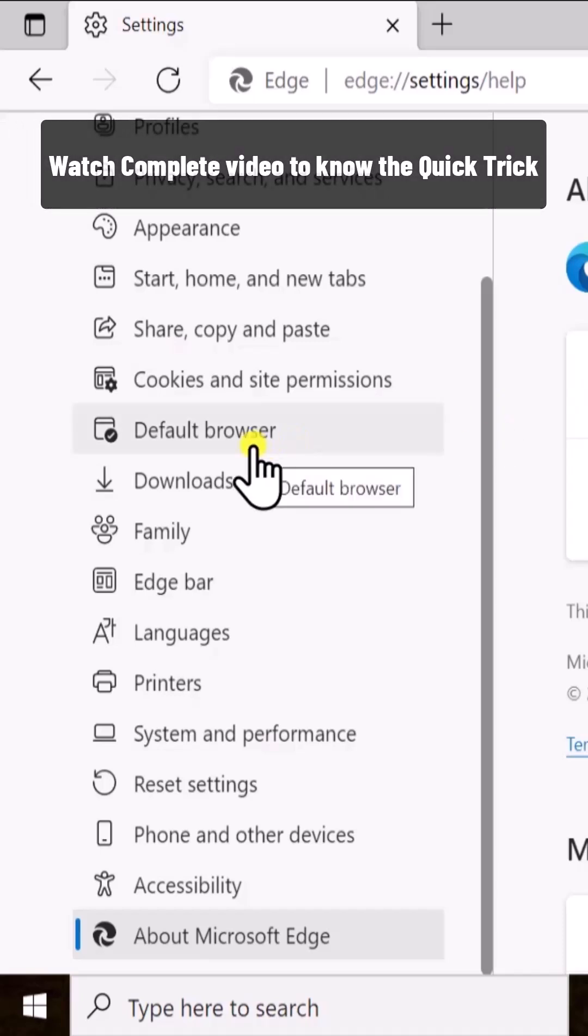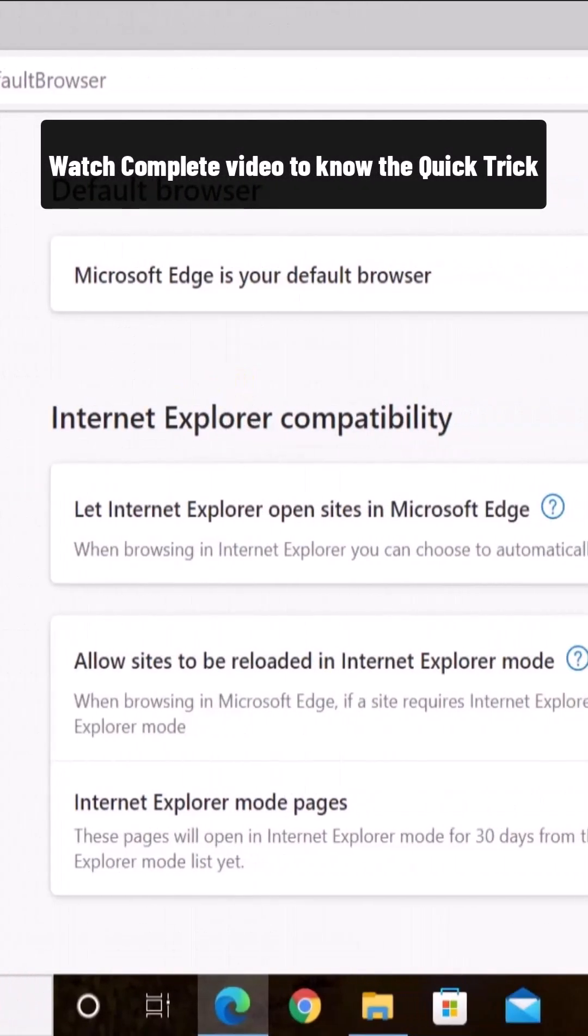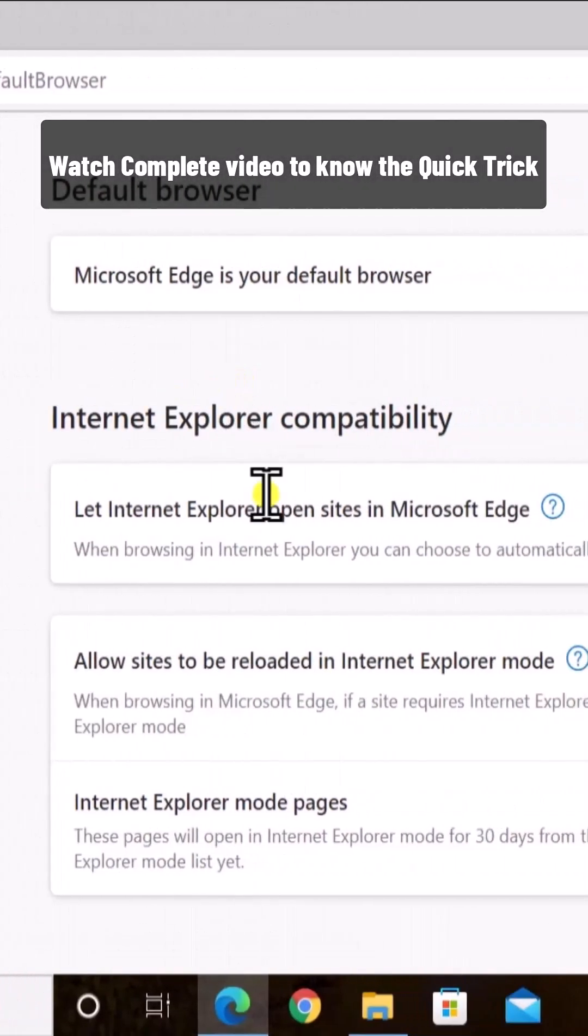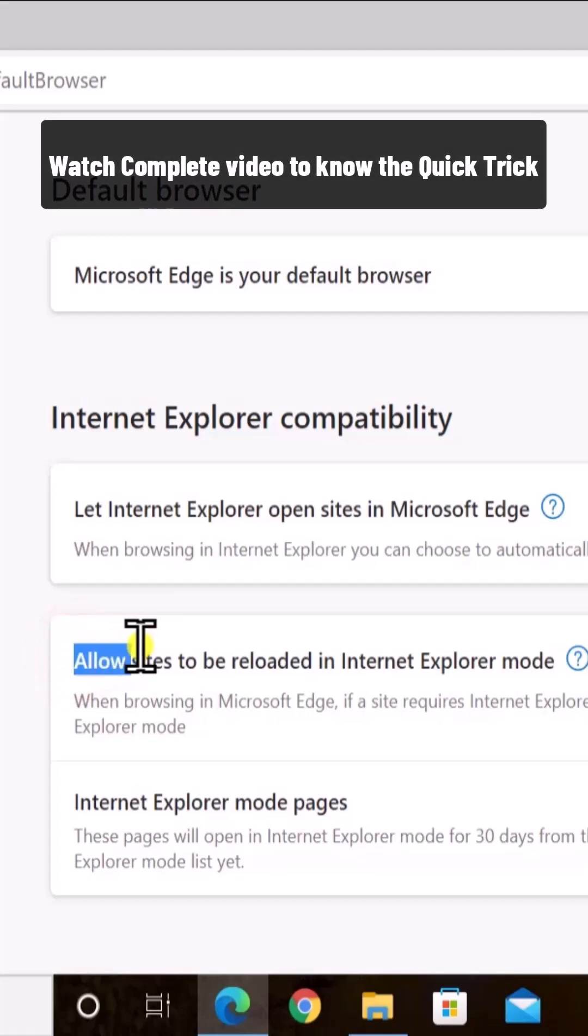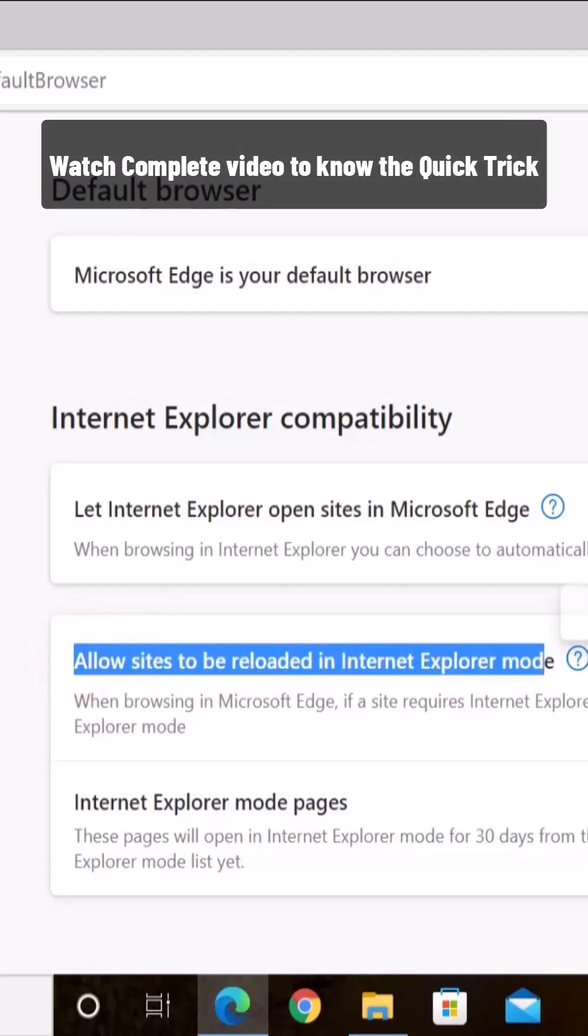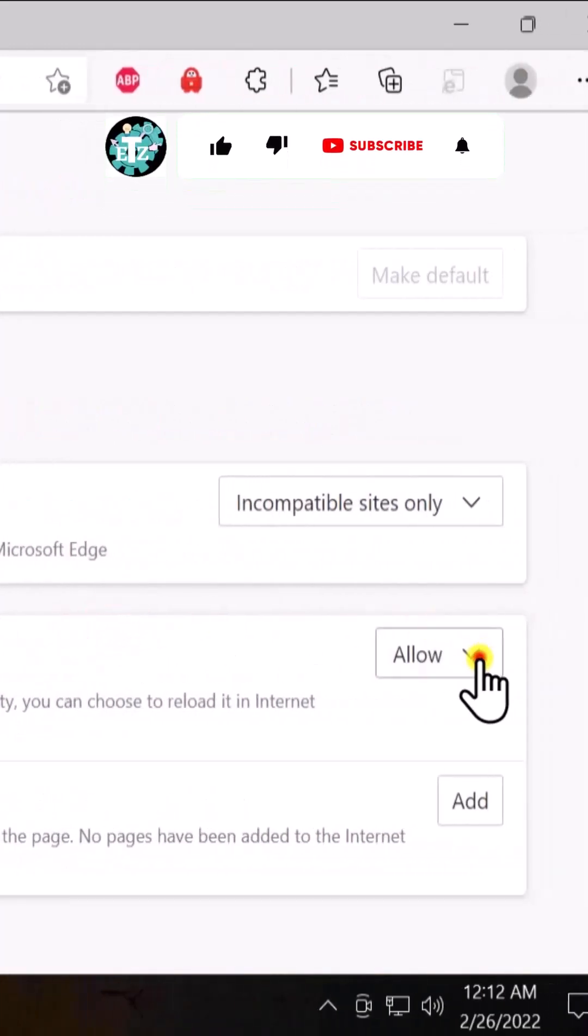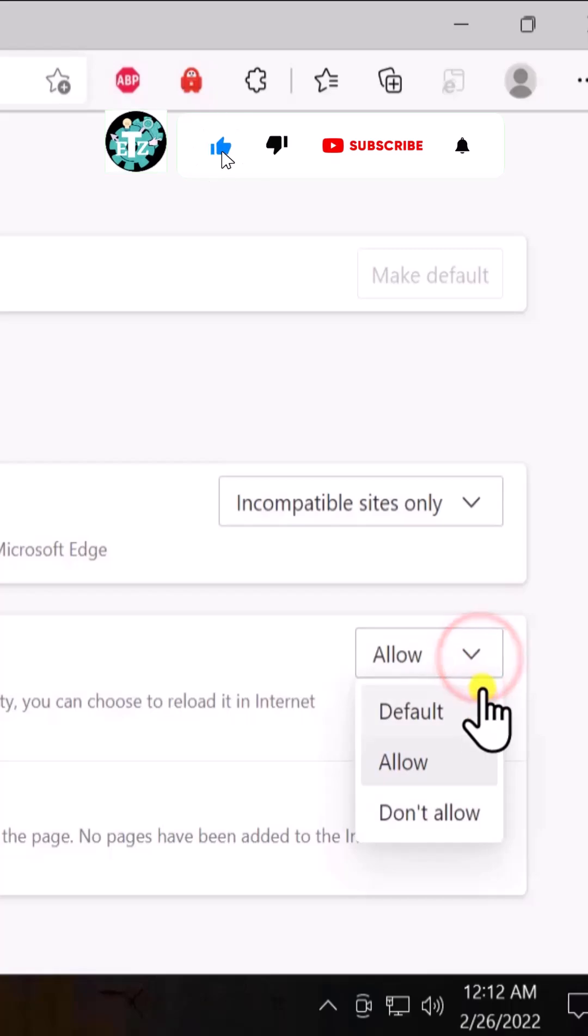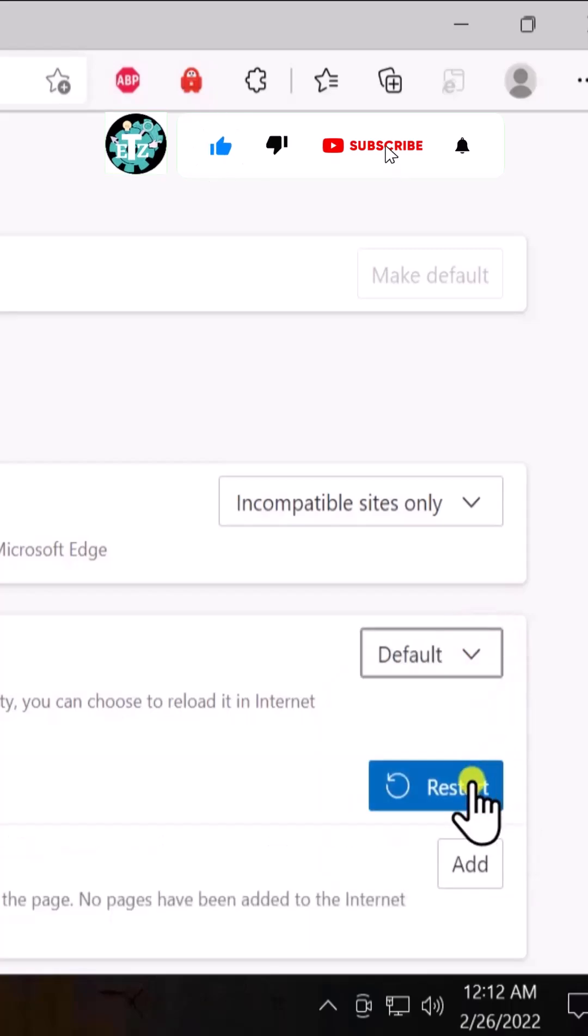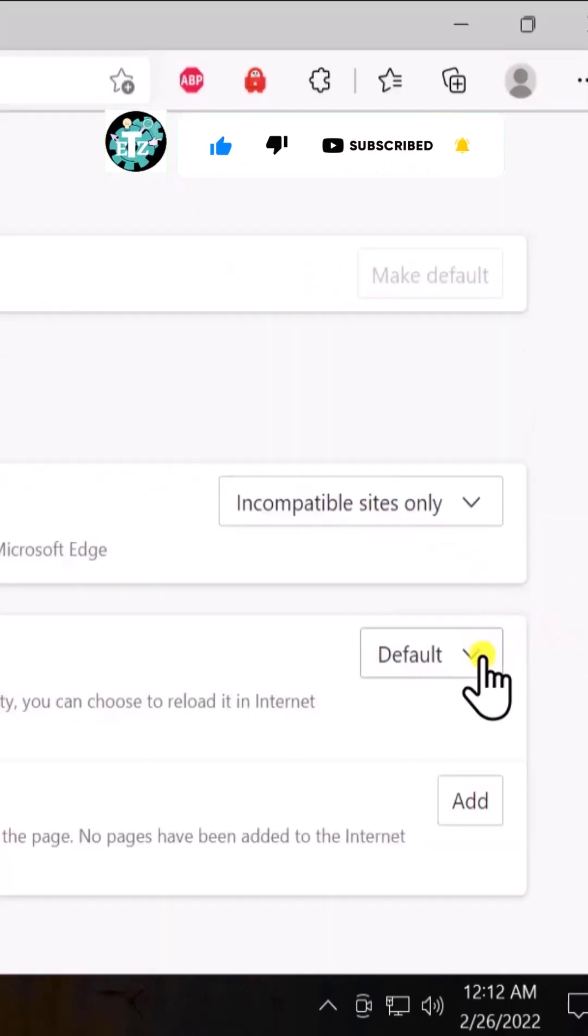Click on default browser. Once you click on it, allow sites to be reloaded here. Change this option to default, then click on restart. You have to change the setting again.